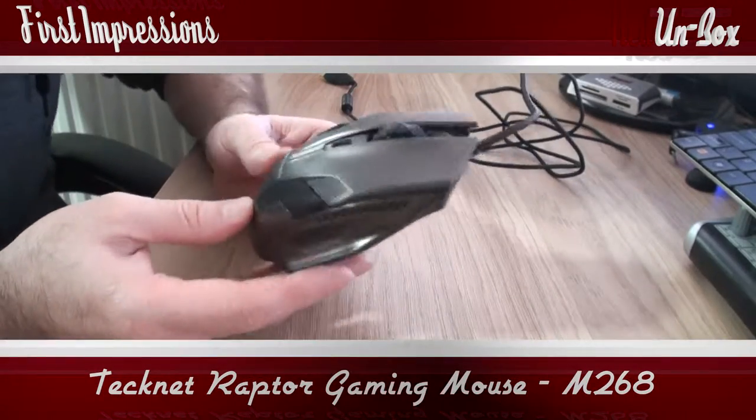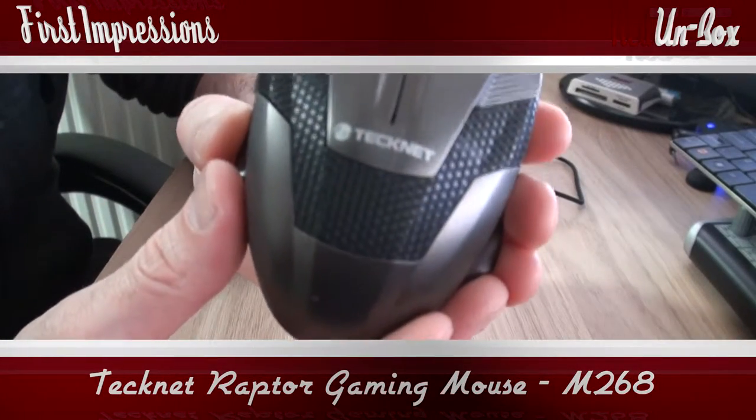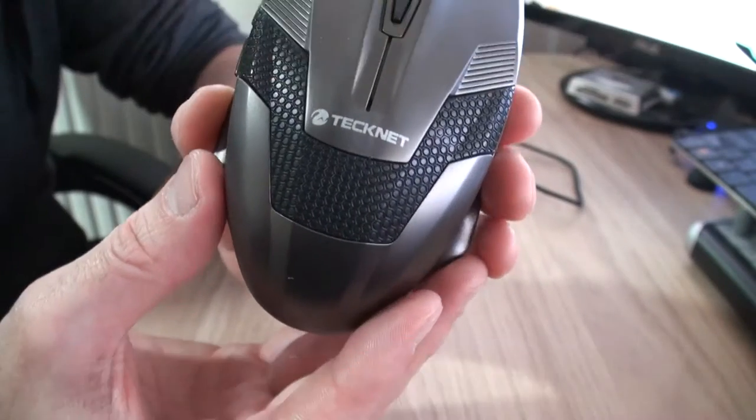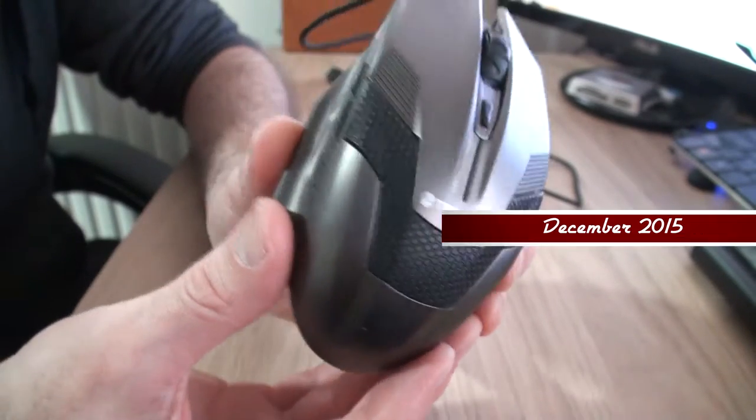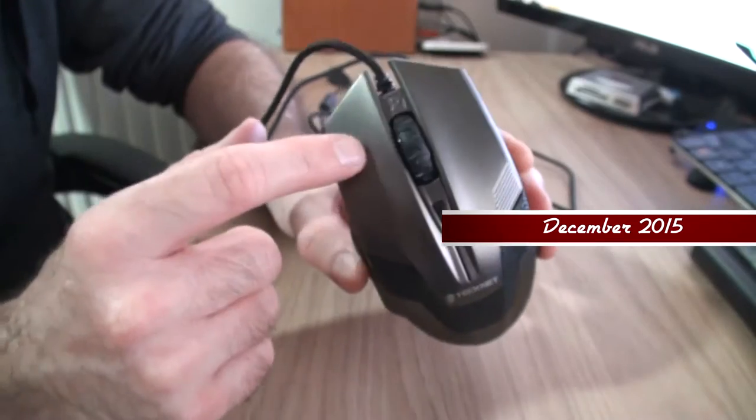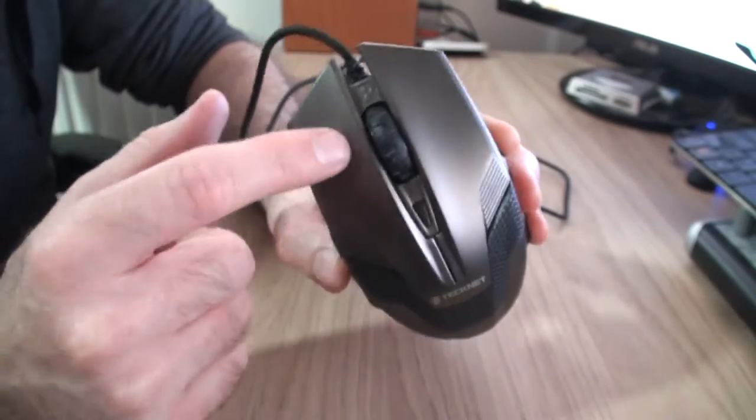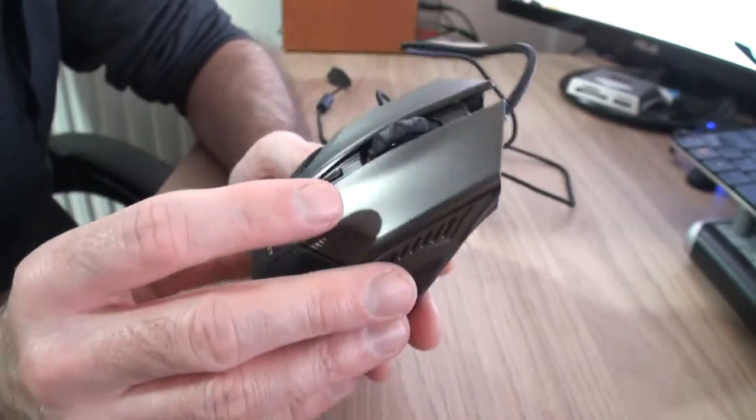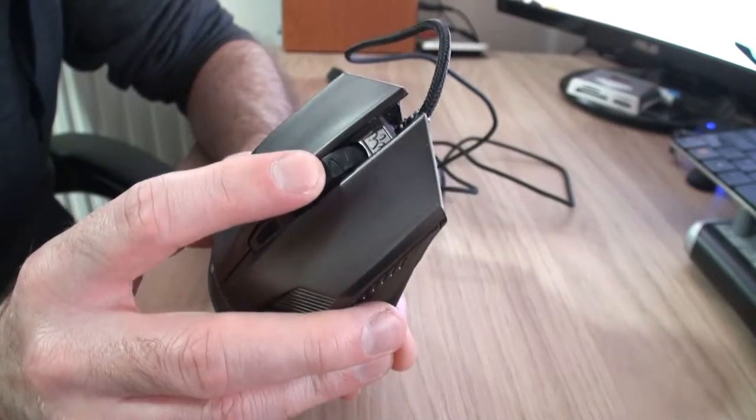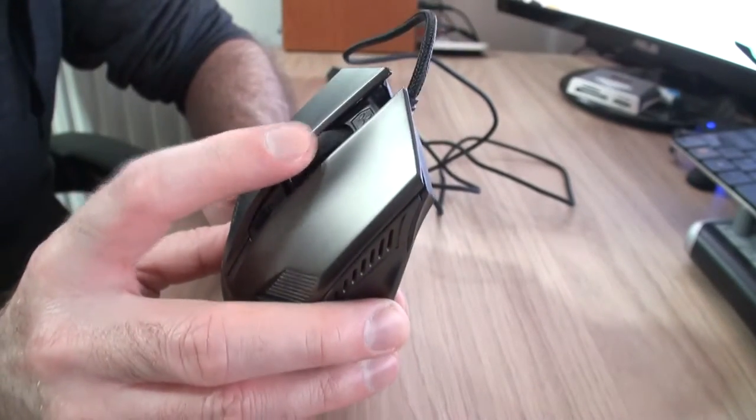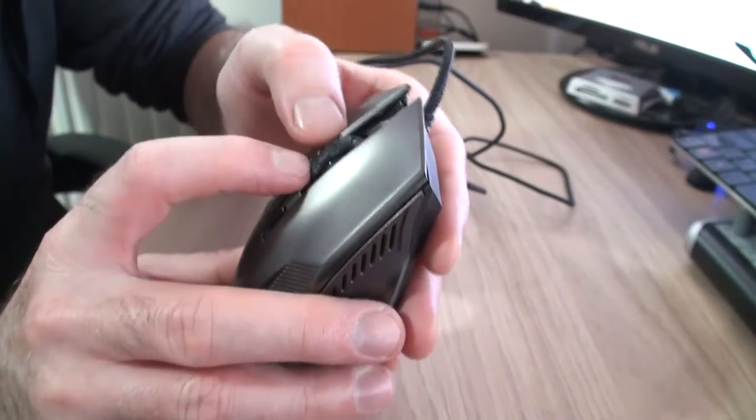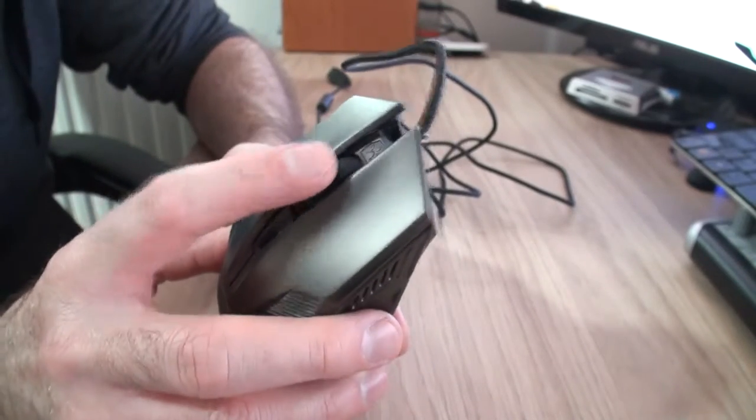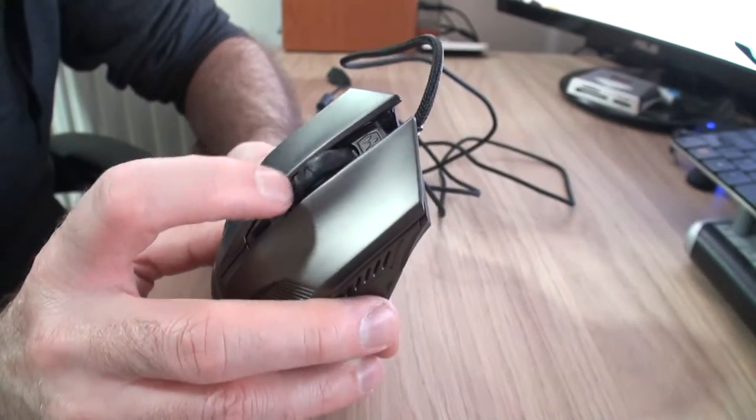Okay, so here we have the TechNet Raptor gaming mouse with 2000 DPI. It's a six button mouse. You've got the two normal ones - click is about average volume. You've got the middle mouse wheel button which is also obviously the wheel, and it's a rubberized grip on it so it's a nice feel. You get the bumps as you turn it so you get some good feedback there.